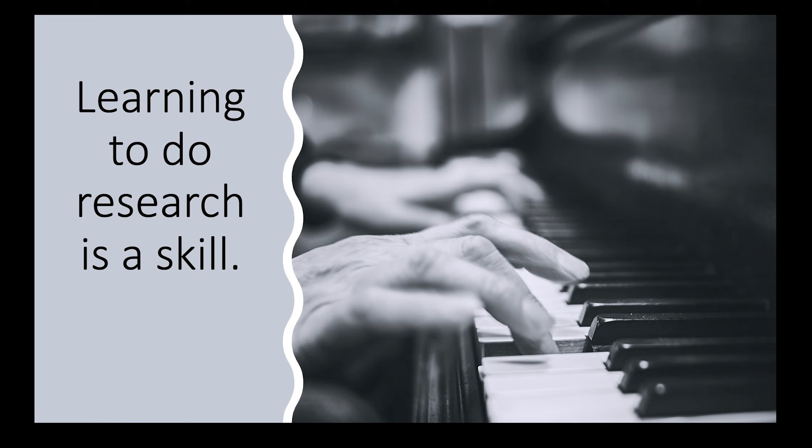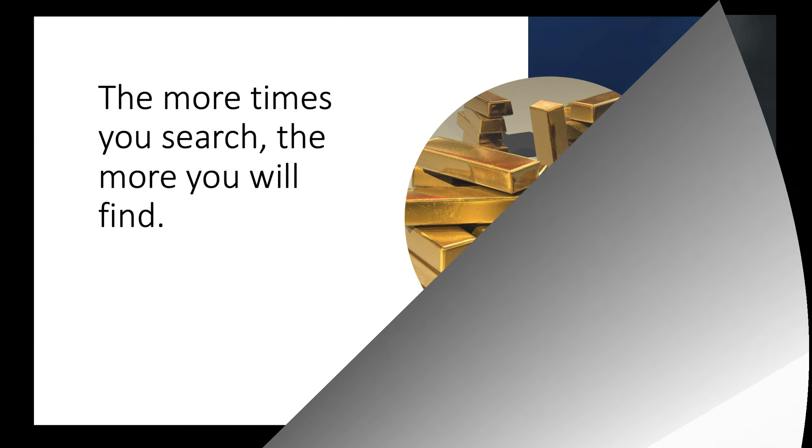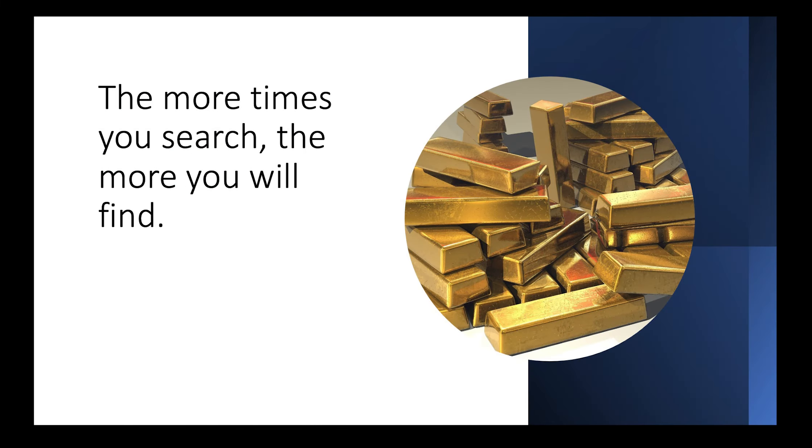Because research is a learned skill, the more you search, the more you will find. You need to continually ask more questions and learn from the answers.